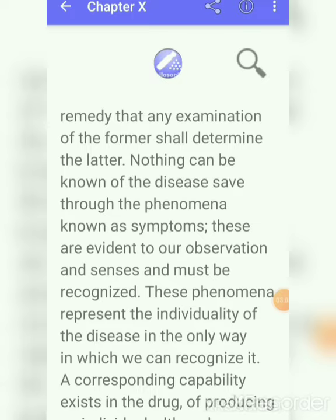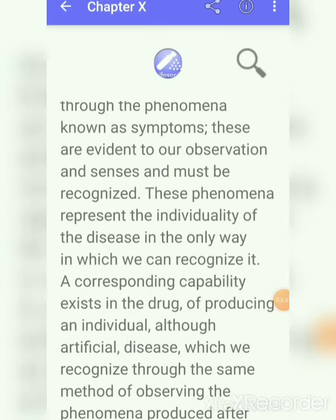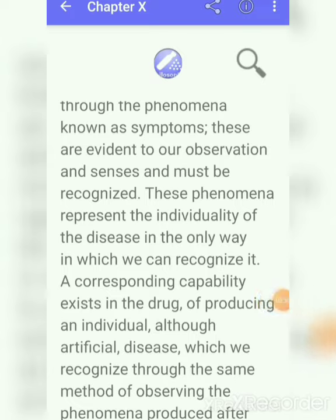How do we recognize disease? Obviously, in the form of symptoms. We come to know about a disease when a patient comes and tells us the symptoms of that disease. These are evident to our observation and senses and must be recognized. This phenomena represents the individuality of the disease. The power to produce this phenomena is what we call the properties of the drug — in short, it means symptom.